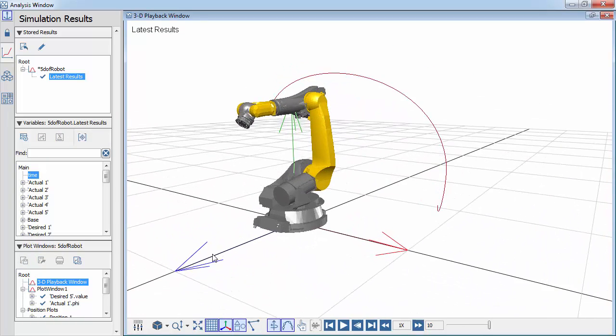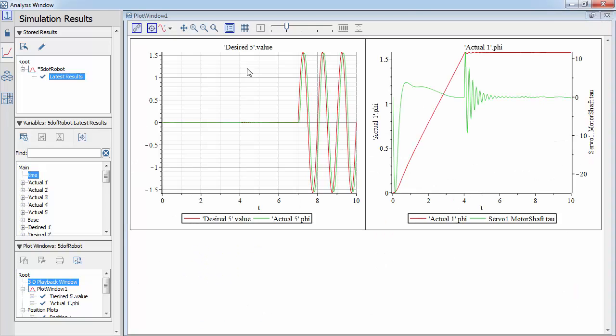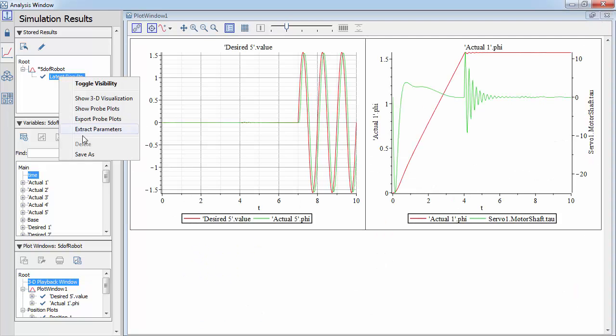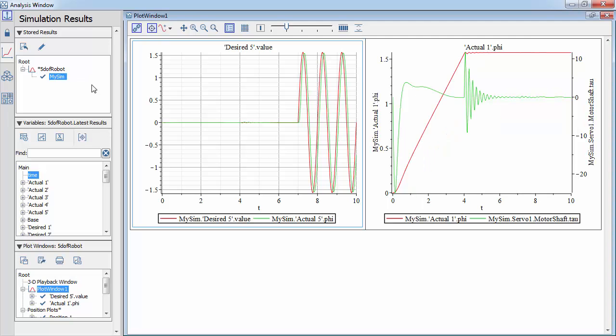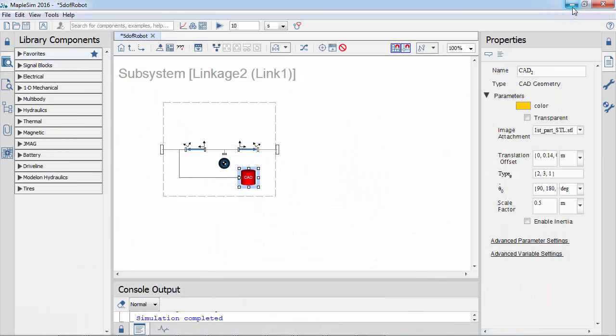You can save the simulation results. These can be compared against new simulation results with different parameters. Next, we will return to the MapleSim model.